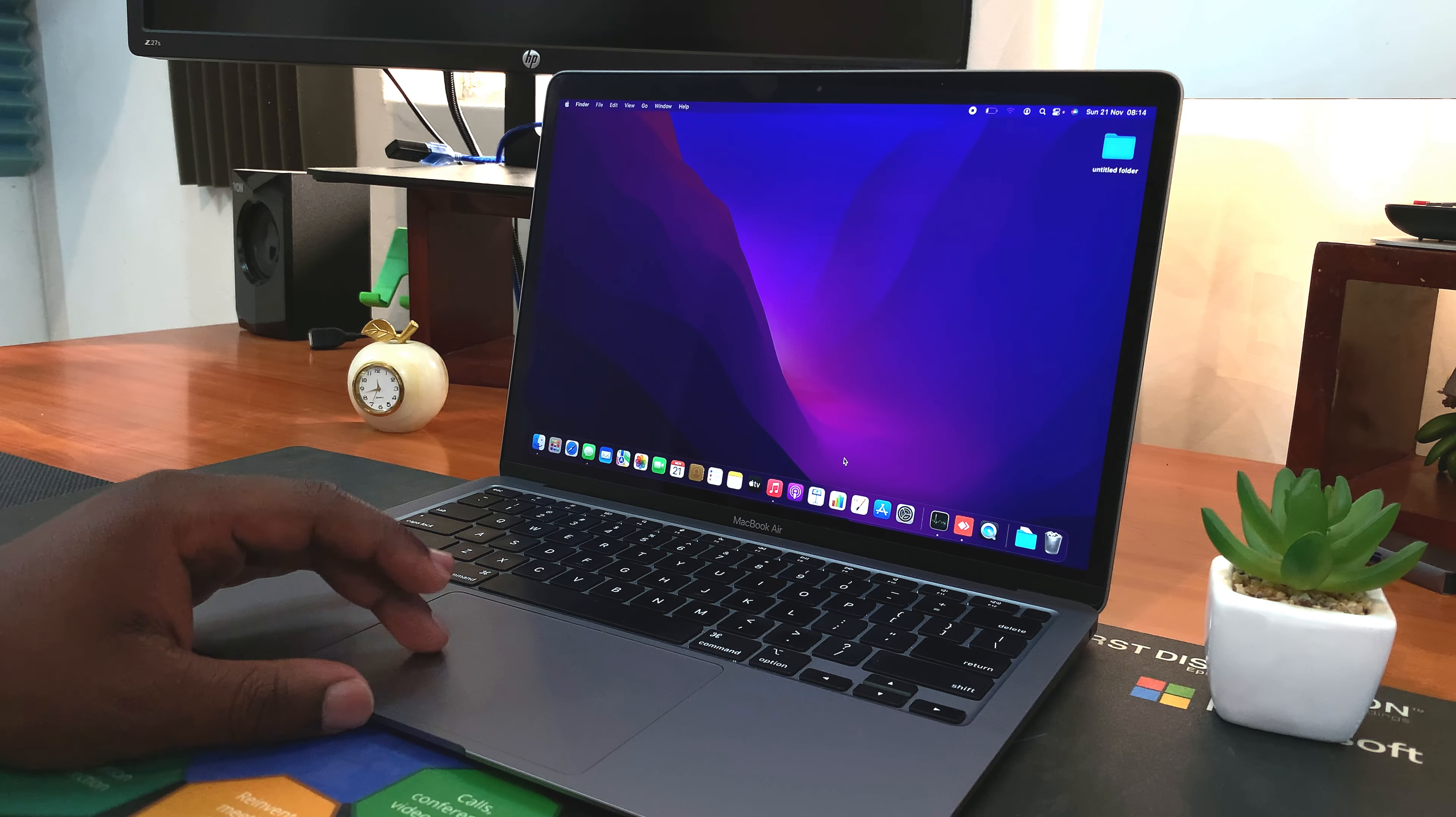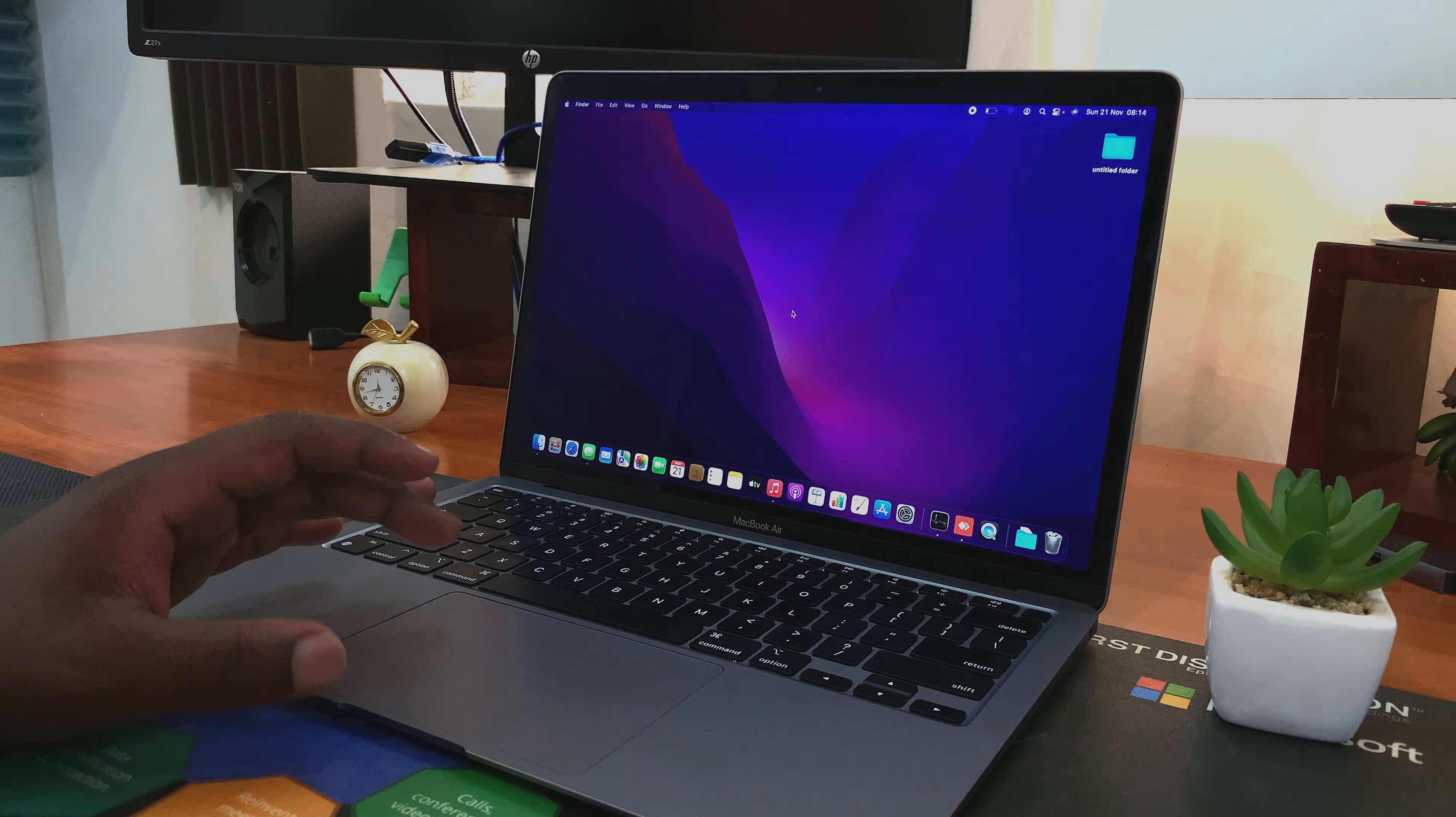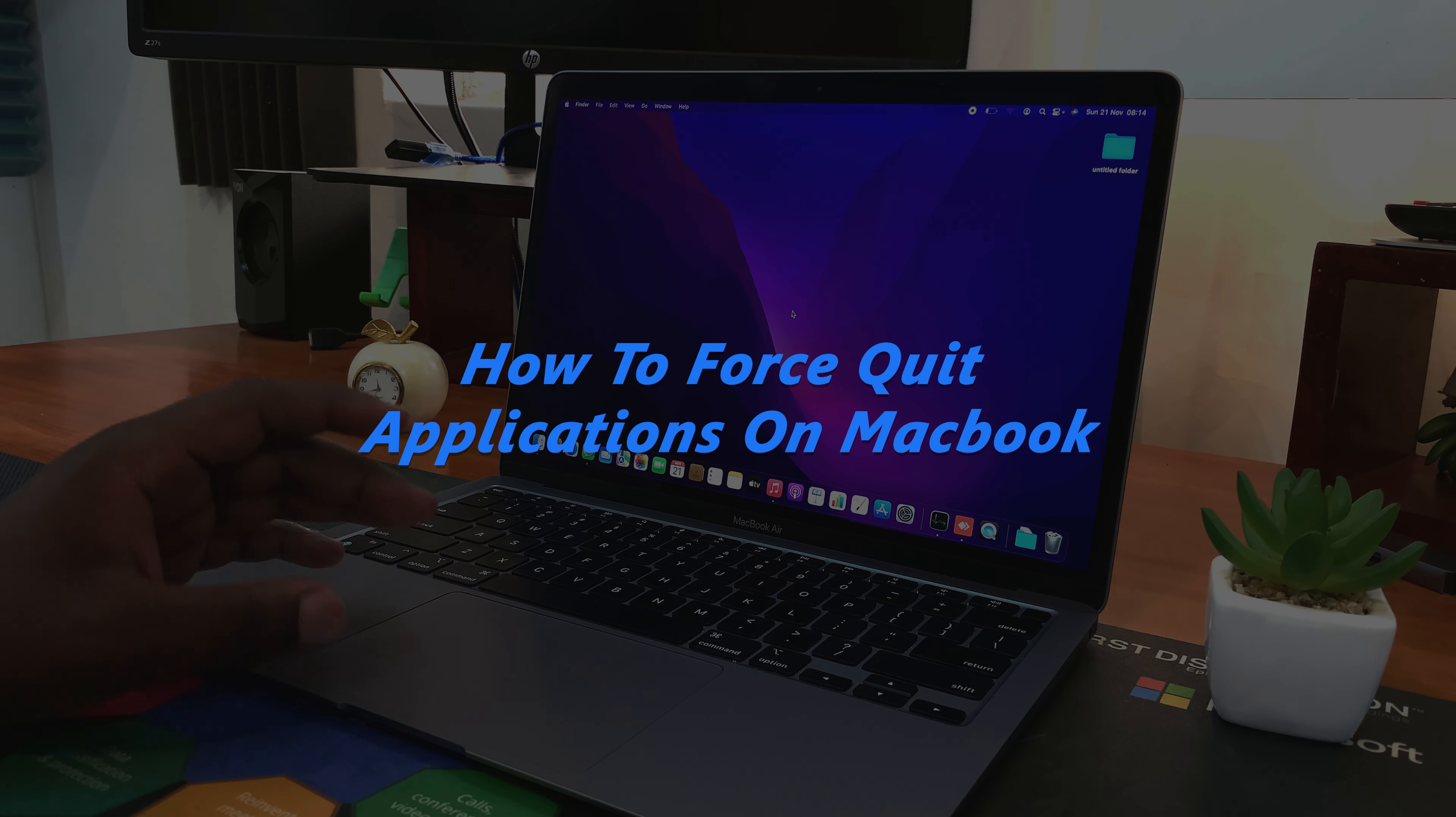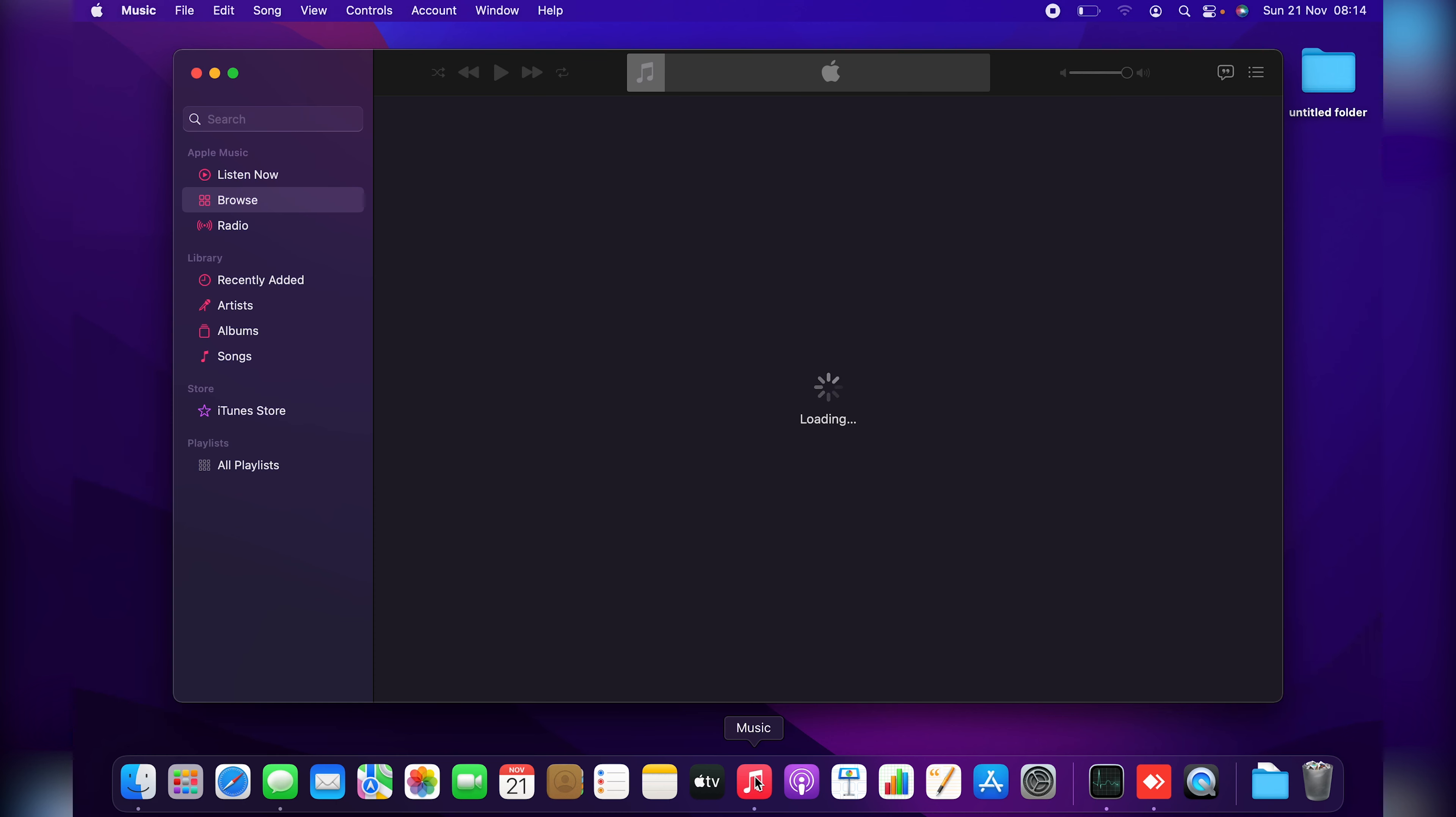What's up guys and welcome to Pre-Education's daily tech tips. In today's tech tip I'll be showing you how to force quit applications on your MacBook. Now if you have an application that's unresponsive or it's hanging and you want to force quit that application because trying to close it the normal way does not work for one reason or the other, here's how to force quit.